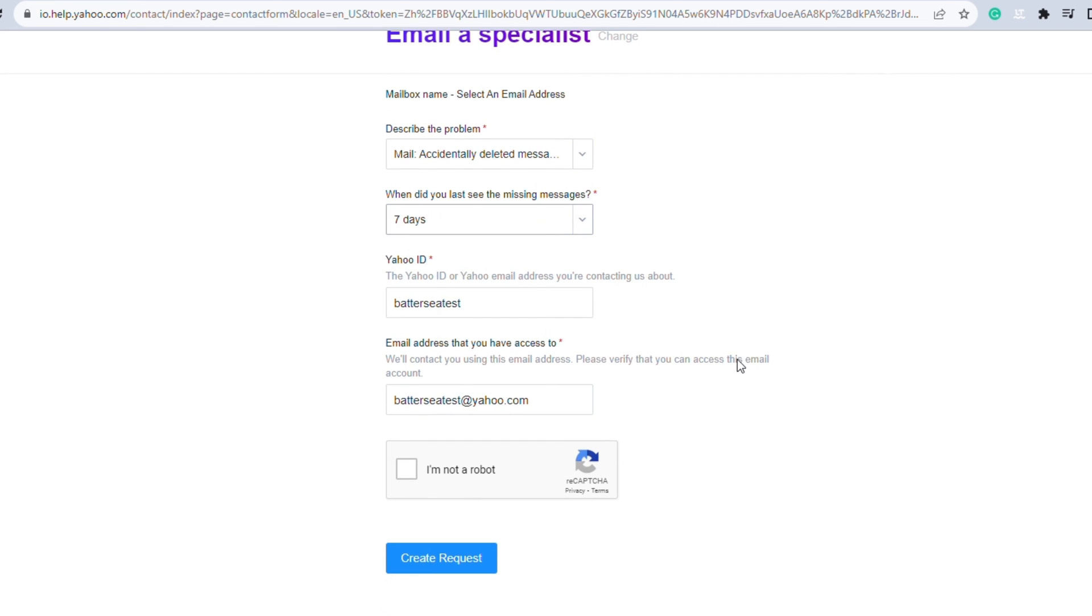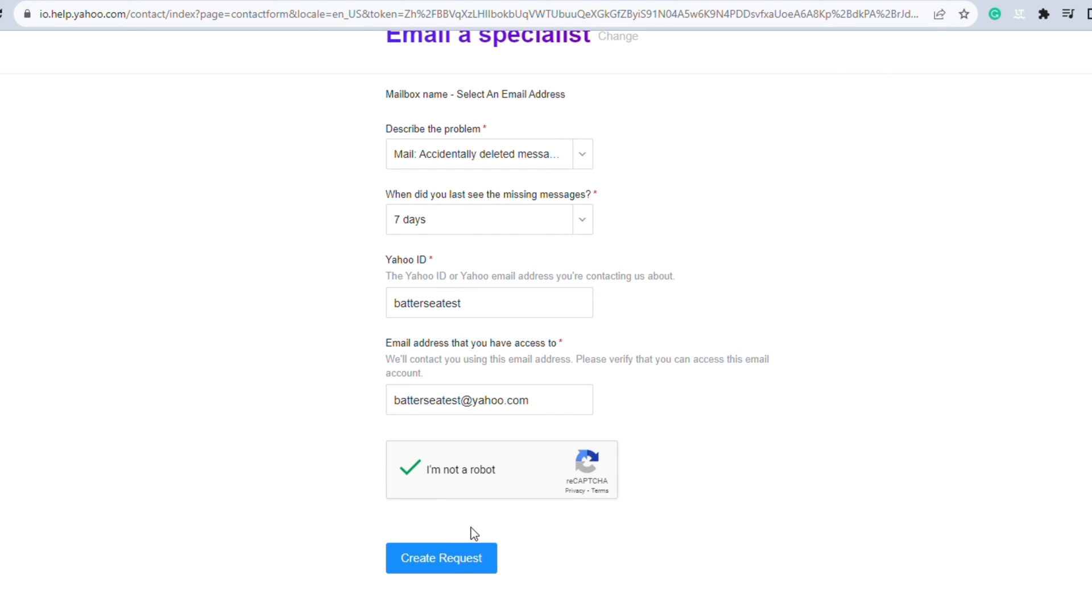Click on create request button and you're done. It will take eight hours to process this request.